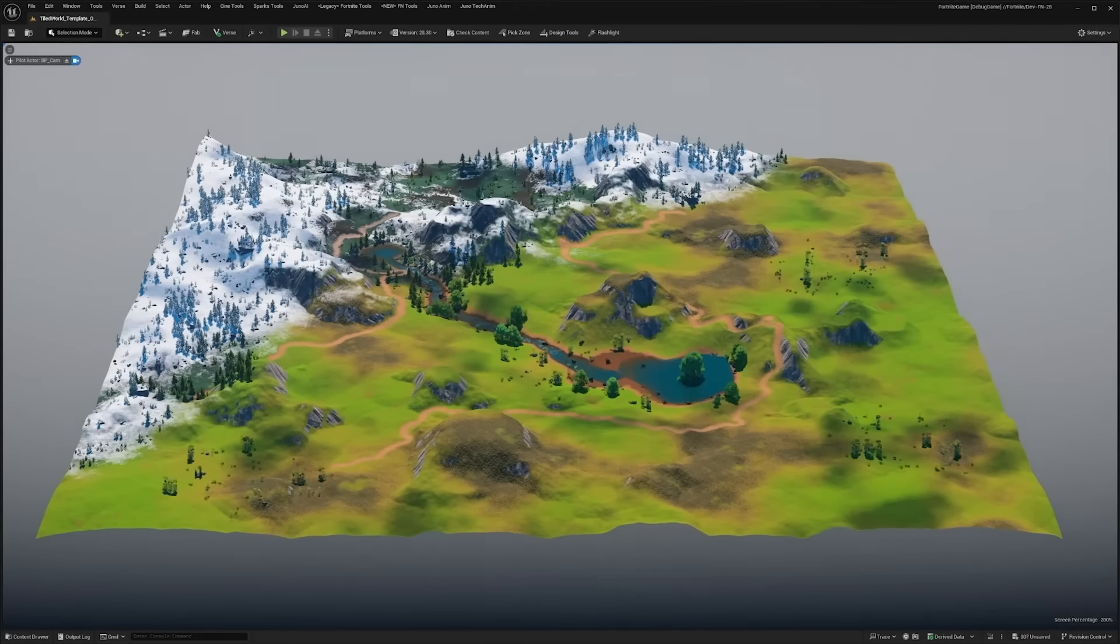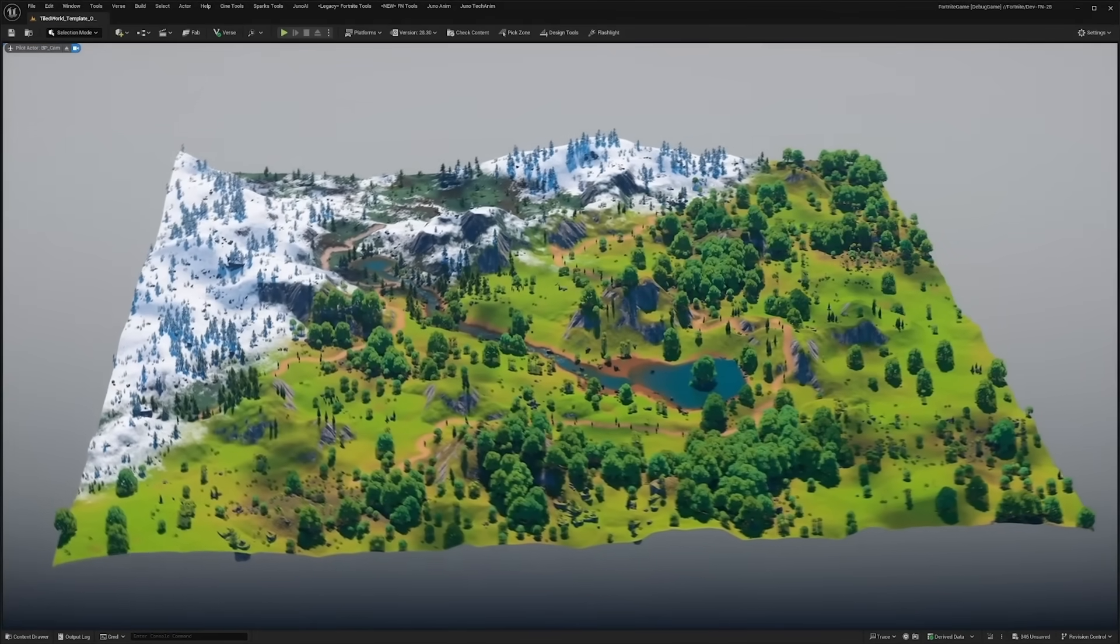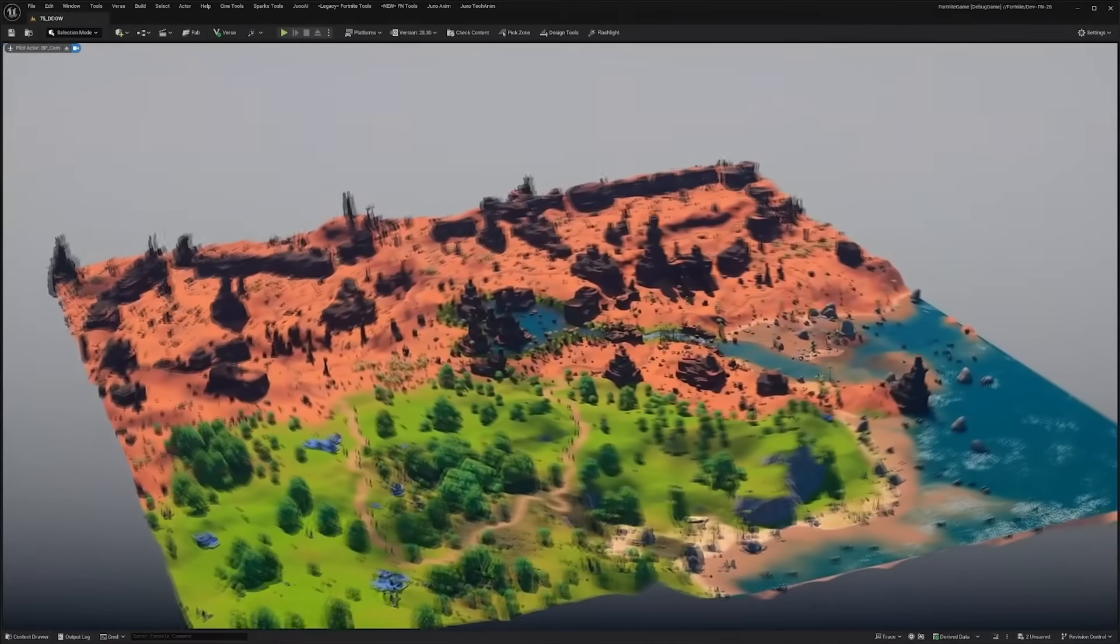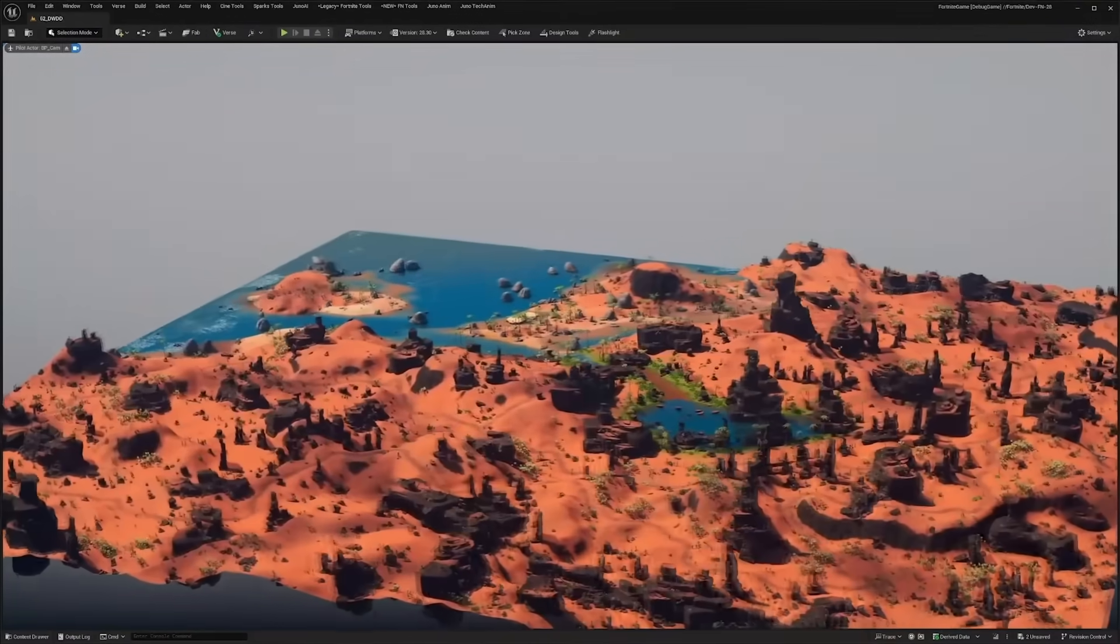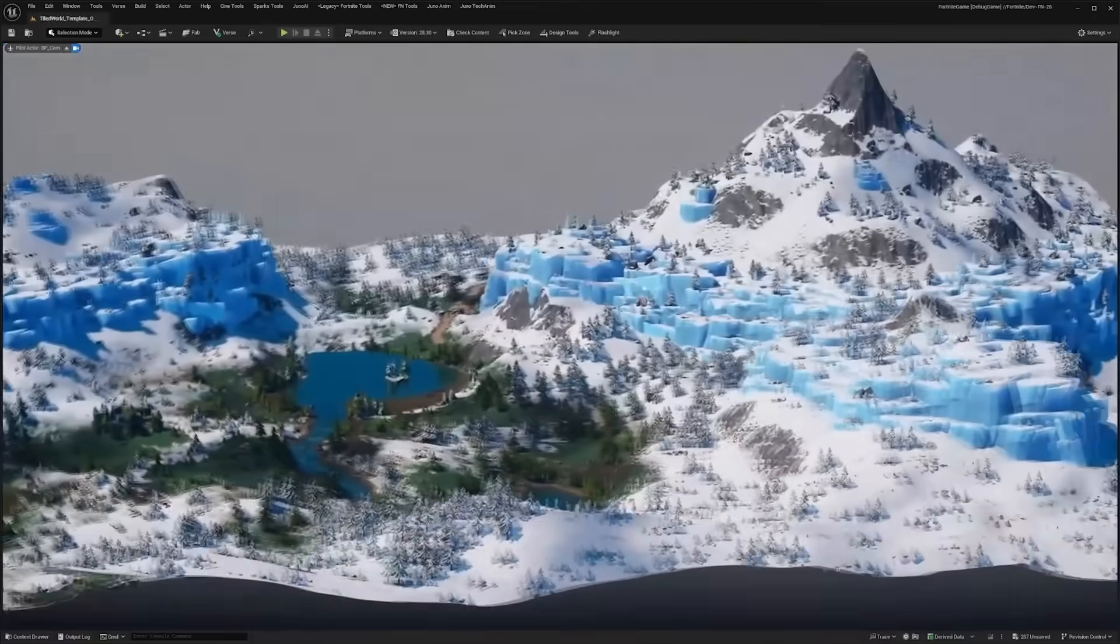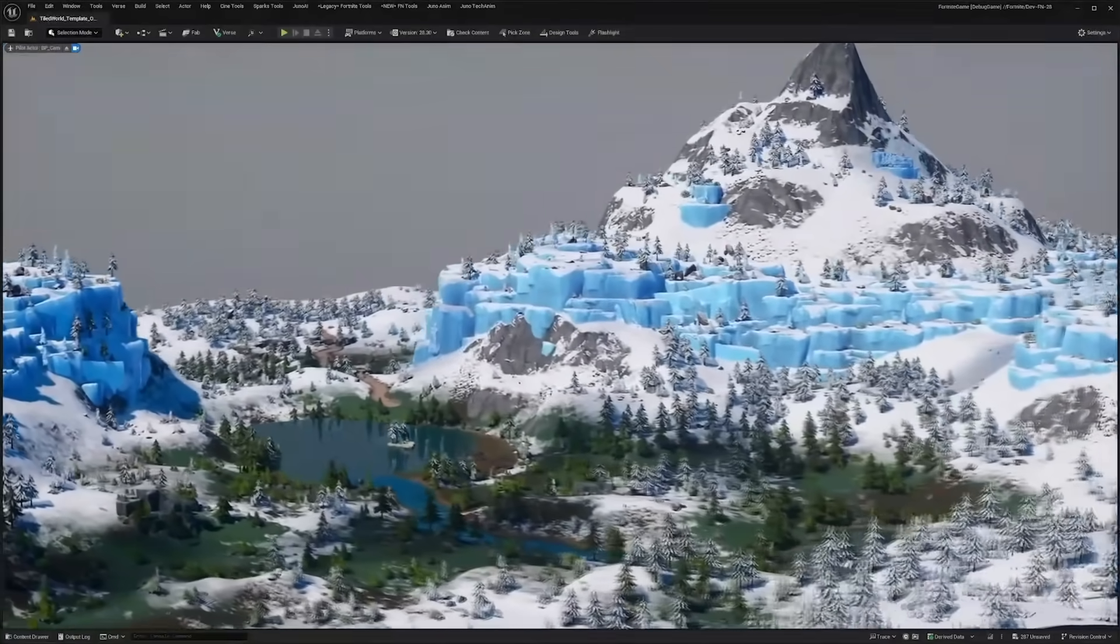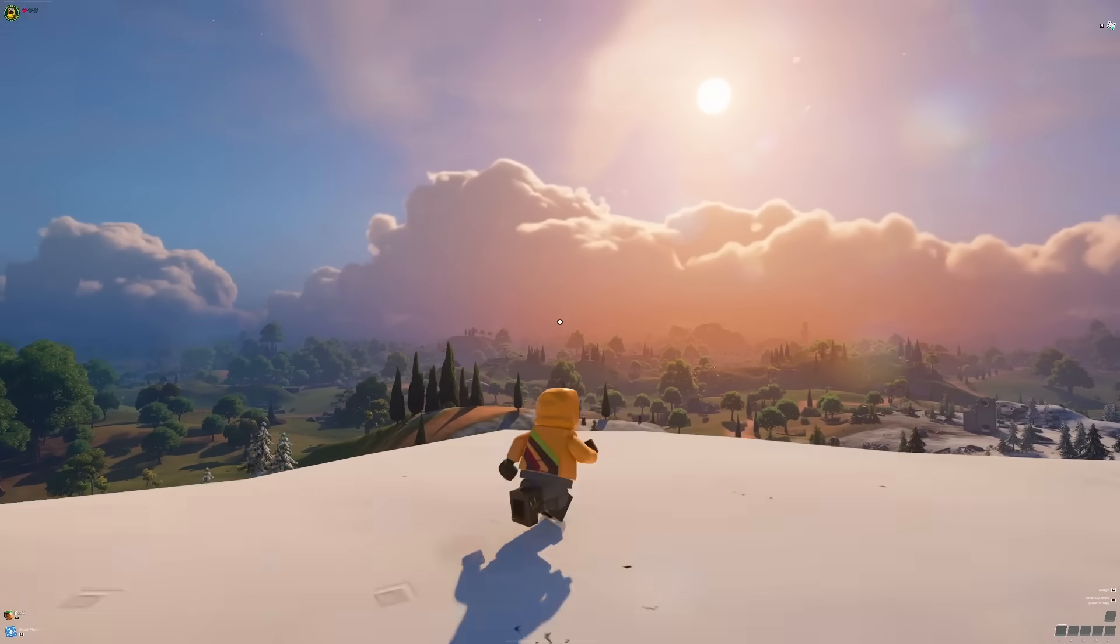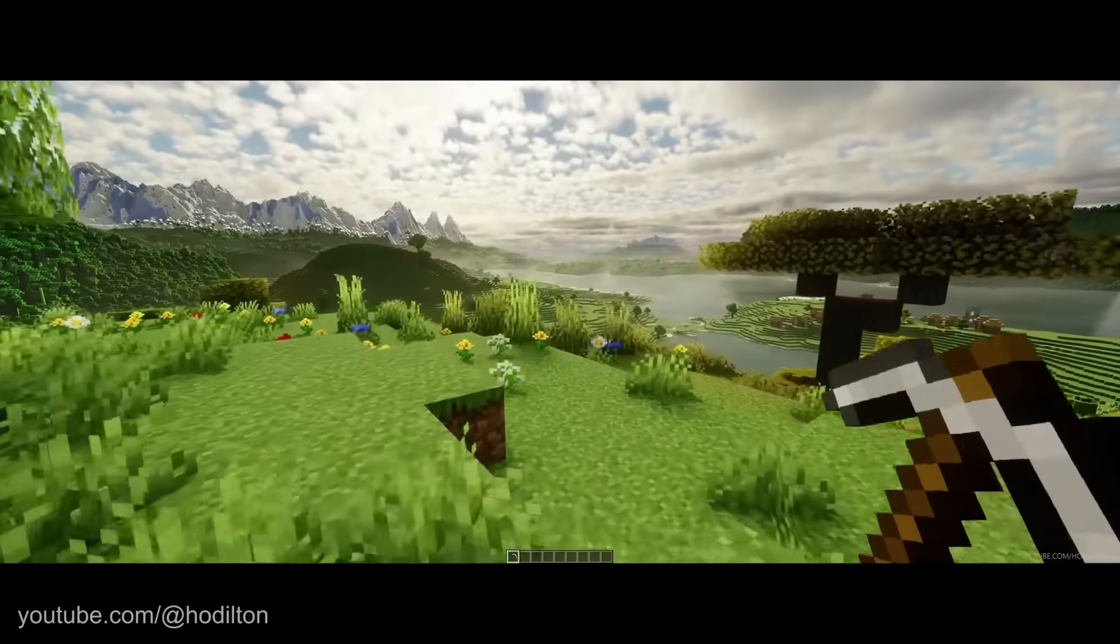PCG has gotten a significant update in UE 5.4 with the Biome Generator. This tool was originally created to generate the biomes in LEGO Fortnite. Biomes are sets of procedural generation rules. Minecraft and LEGO Fortnite are divided up into biomes, with some areas being forests, others being deserts, or snowy mountains.